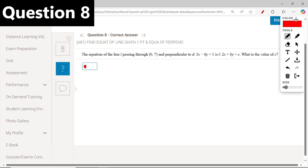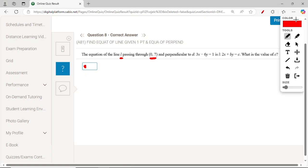The equation of line L passes through point (0, 7), where x is 0 and y is 7, and is perpendicular to line D: 3x minus 6y equals 1. The equation of L is 2x plus Py equals C. We need to find the value of C.